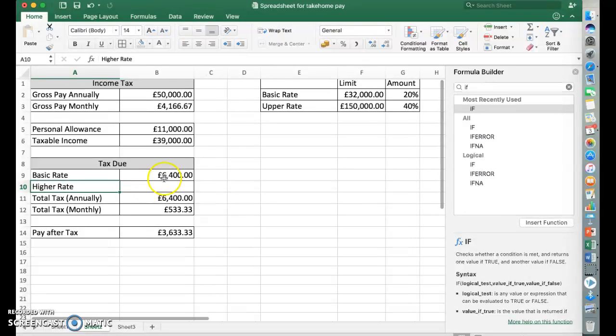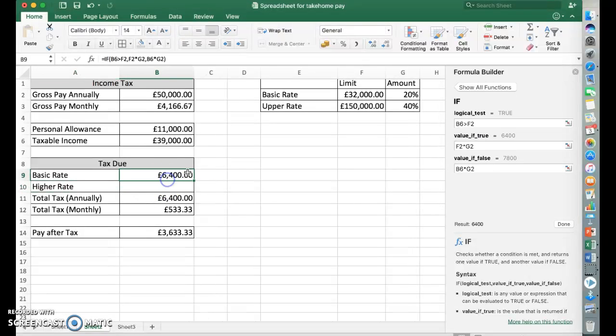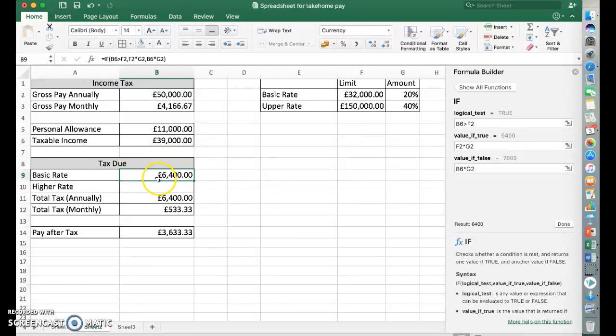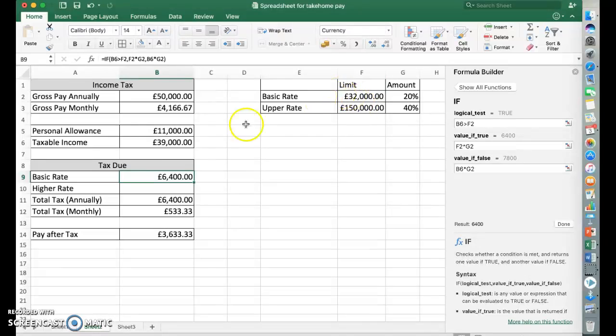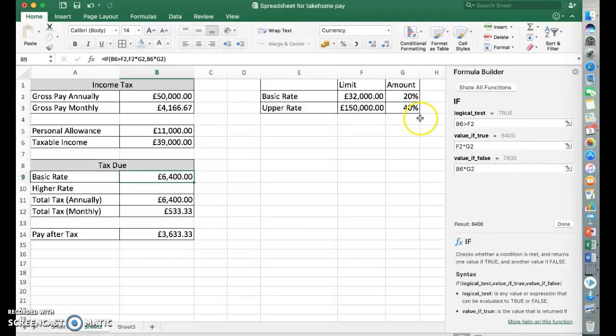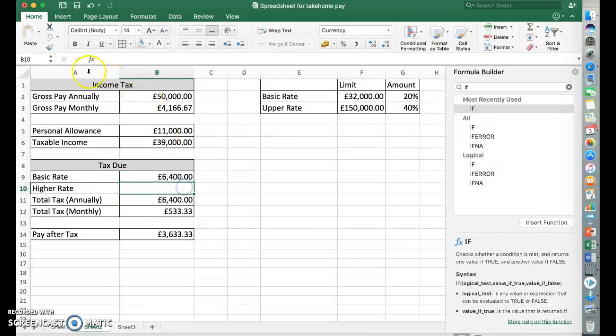So we've worked out the basic rate, which was £32,000 at 20%, £6,400. We now need to work out the rest of it. So it's the difference between these two. So last time we manually calculated £7,000 and times it by 40%. So what we need to do now is get the computer to do that using an IF statement.